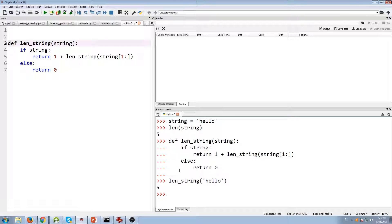So we put in a string — define len_string(string). If string, we return one plus we call back the function, or else we return zero. Now this thing with 'if string' — it produces a false value. So 'if string' will produce a false value if the value is either None or an empty string.